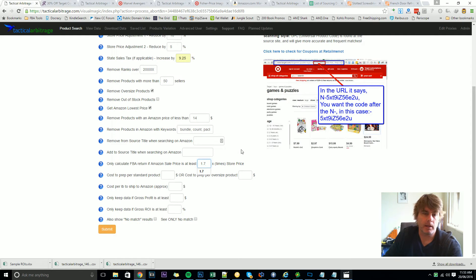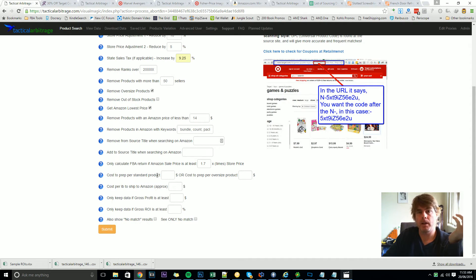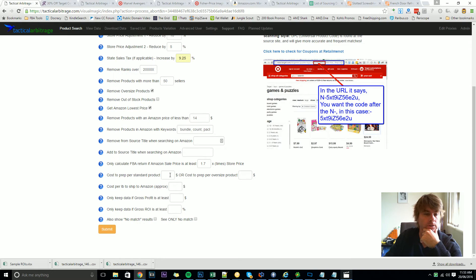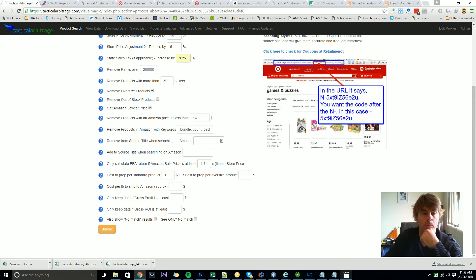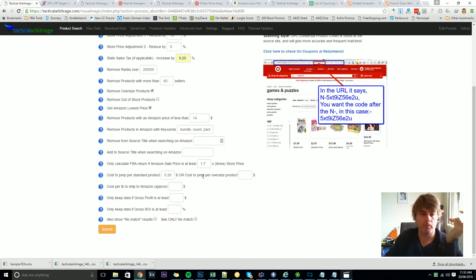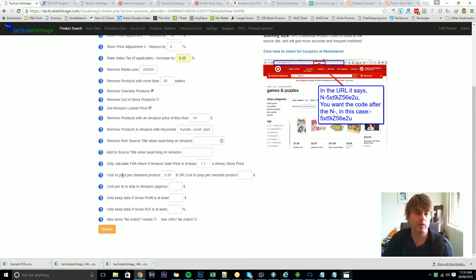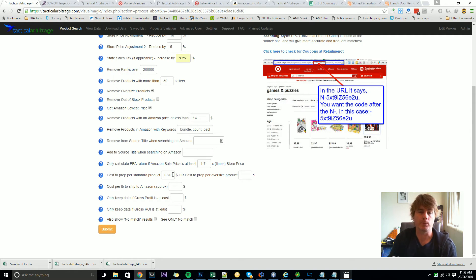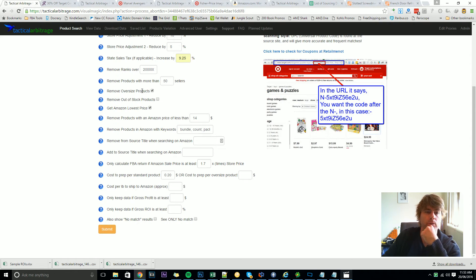Cost to prep per standard product. So if you're using a prep and ship house they might have a flat $1 per standard product or $1.35 with some of the recent price increases and you can insert that here. Now if you're prepping at home you might find that each item's only costing you 20 cents worth of material to put in there. Well you might want to basically leave that empty, but packing materials, boxing, labels, it all costs money. So putting in a figure there is good to help you work out that return on investment as close as possible. And again there's a figure there you can put if it's an oversized product. We've removed oversized products from this particular search so I won't bother putting in anything for an oversized product price there.